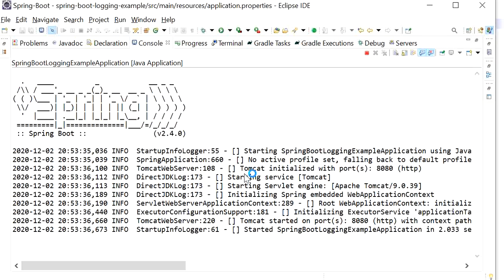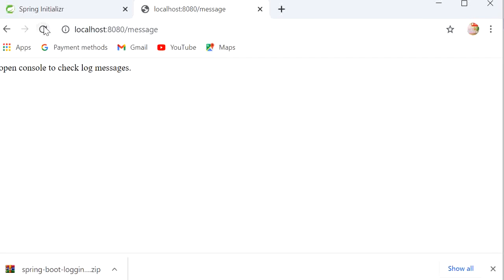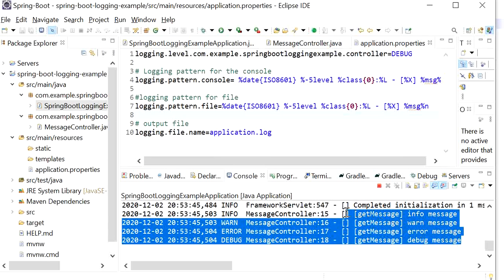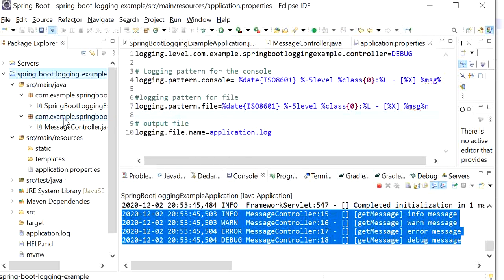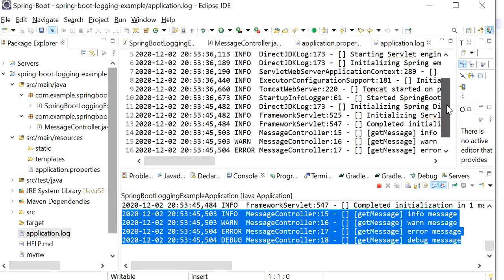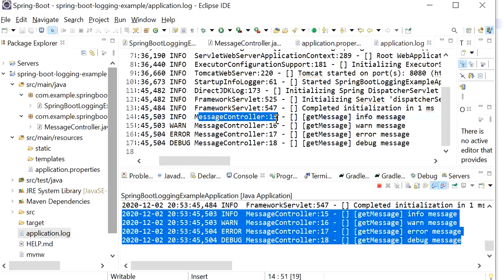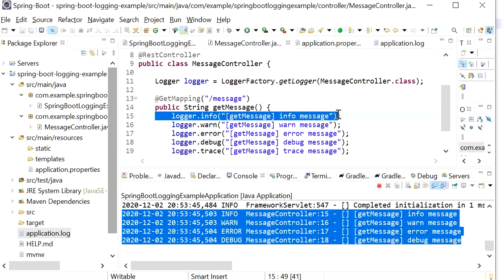Here we can see the log file. I have run the application and our project has started. Now I will hit the REST endpoint. On the console we can see four messages printed: debug, error, warning, and info messages with our log pattern. The application.log file has been generated and these are the logs we can check inside it — for example, line 15, getMessage, info message — corresponding to logger.info at line 15.